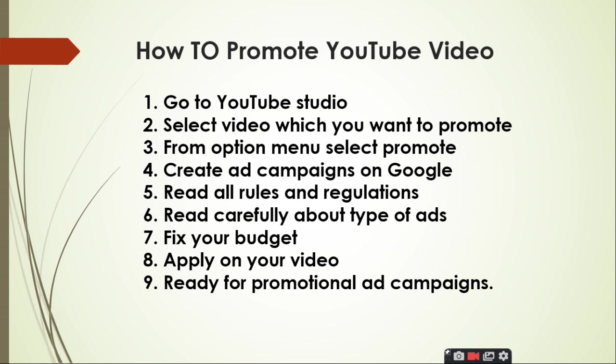Fix your budget, apply on your video, and you're ready for promotional ad campaigns. You can download your ad campaigns.